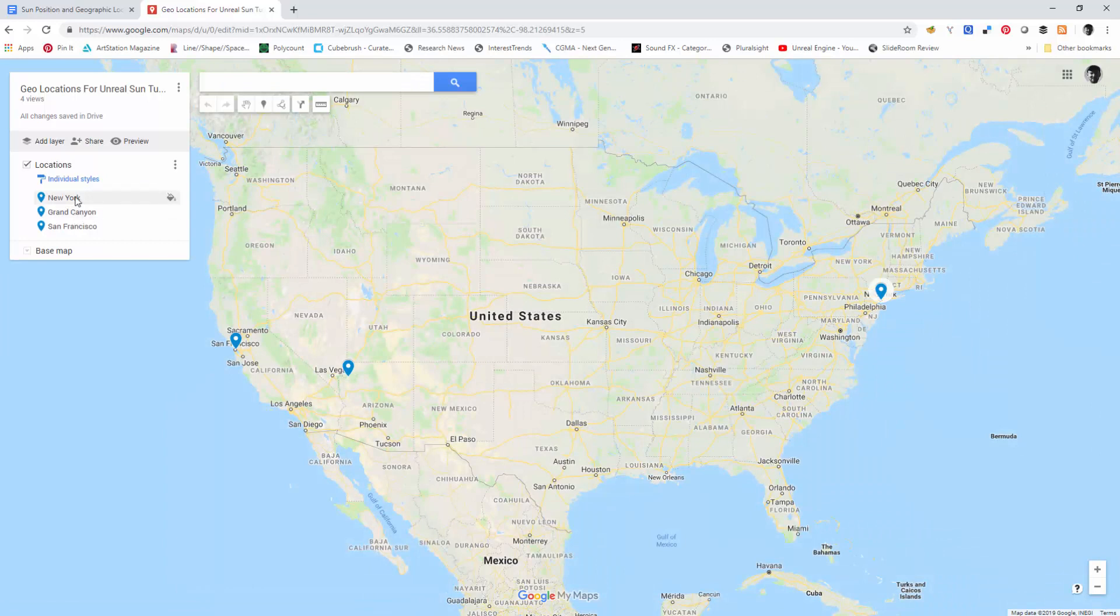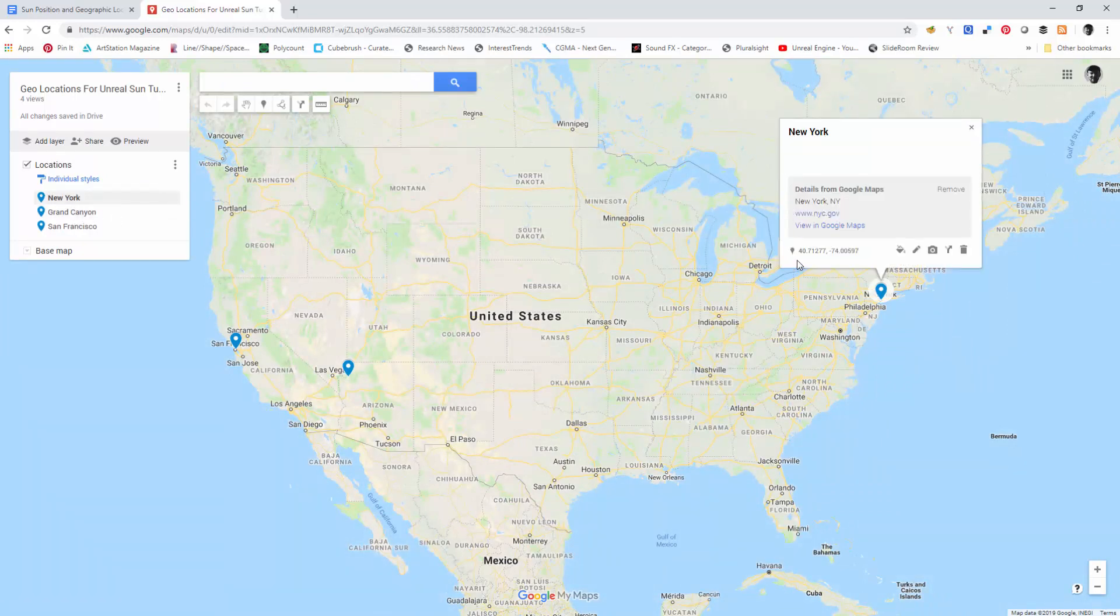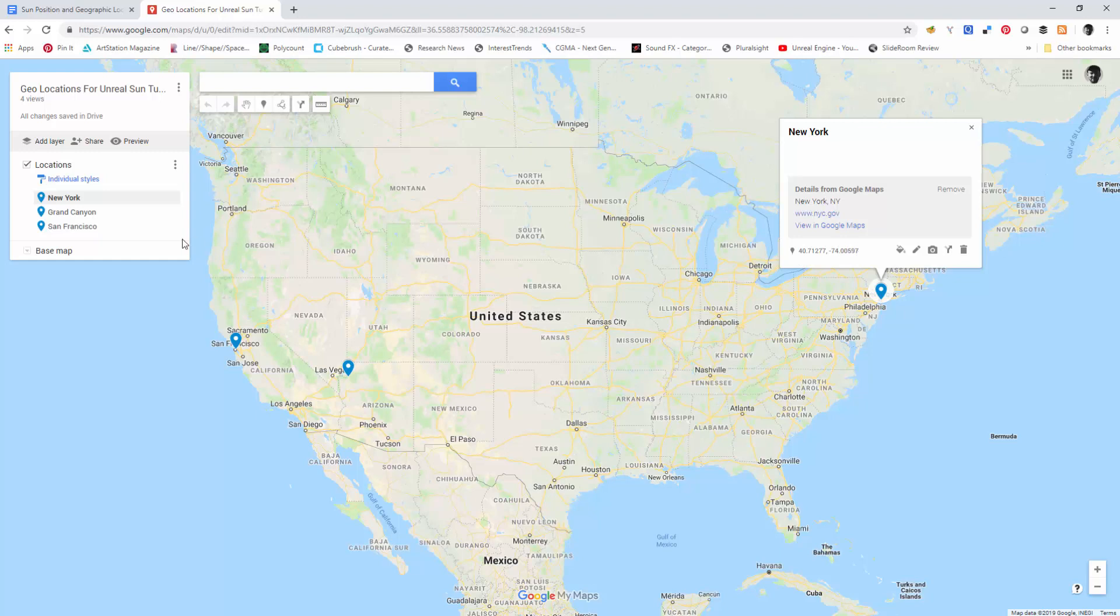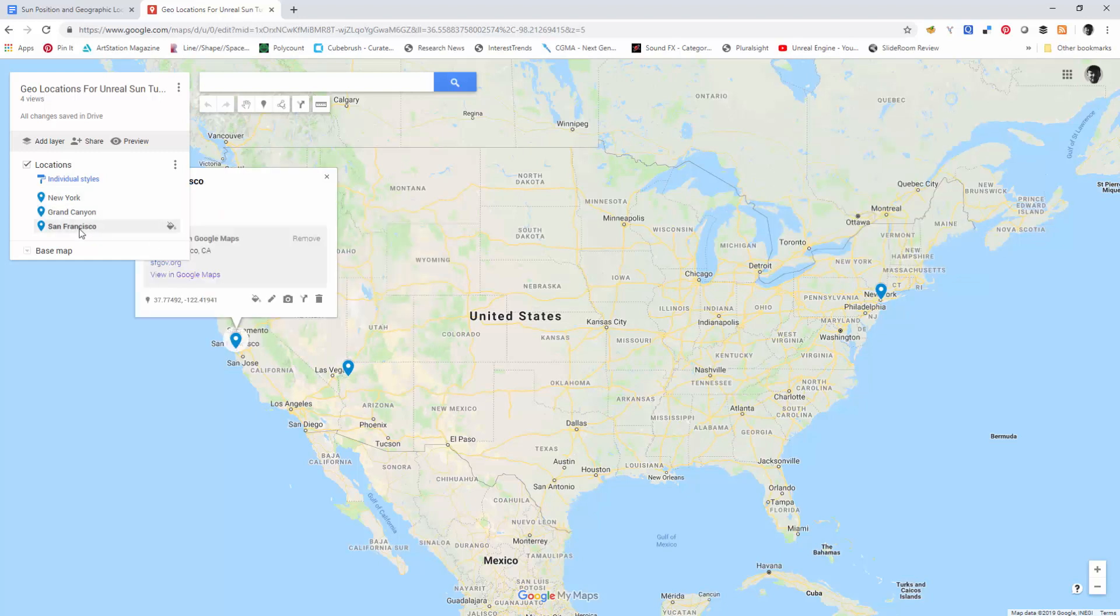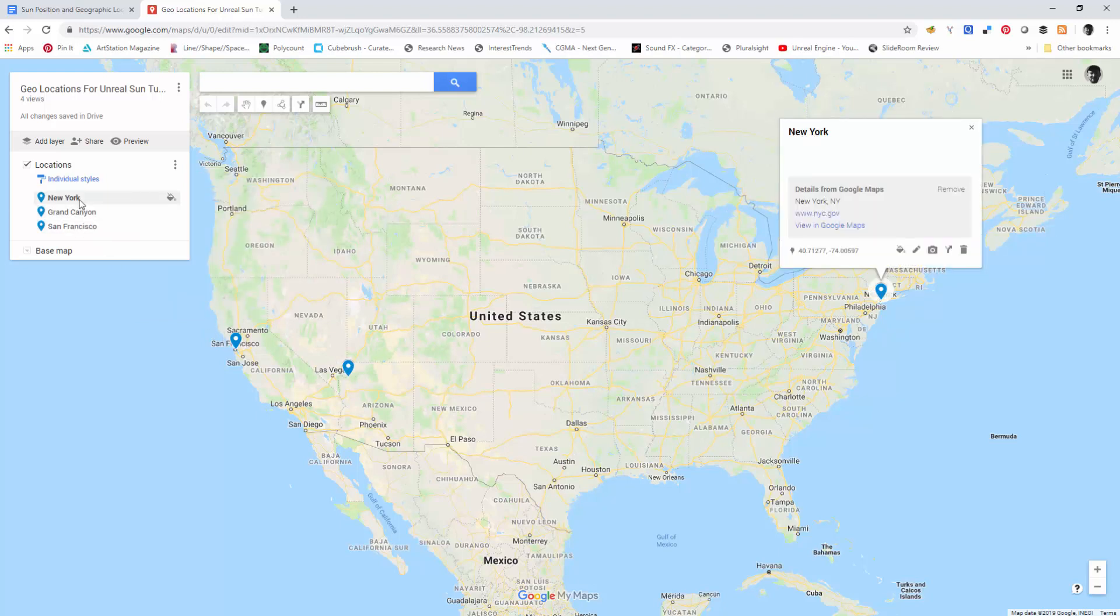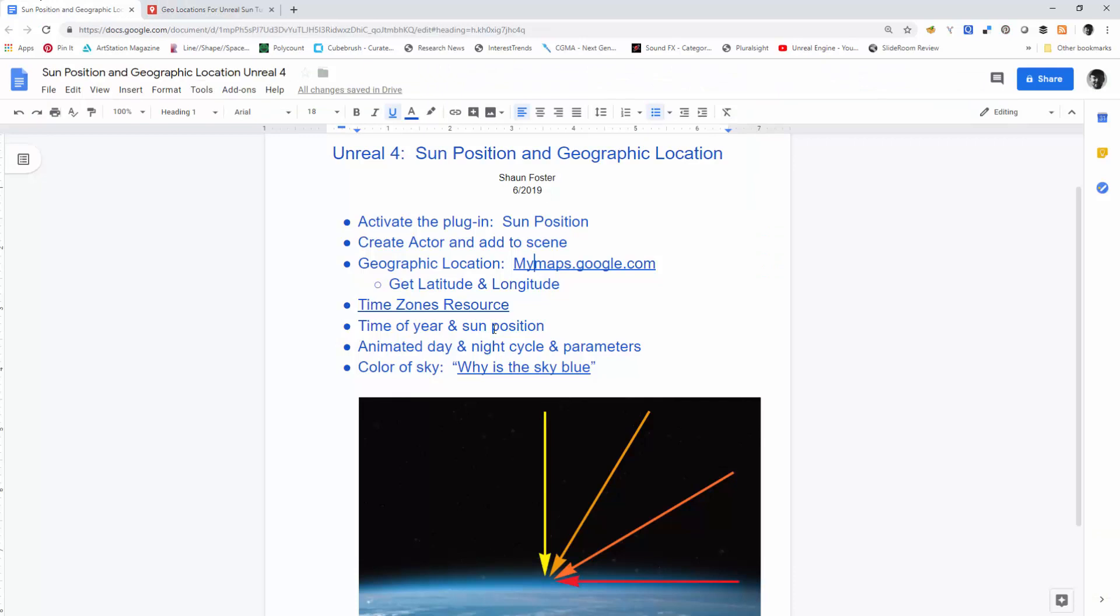So for example, I just created this for this tutorial. But you've got, here's the latitude and longitude for New York. Grand Canyon, San Francisco. So since I'm in New York State, I used New York State latitude and longitude.